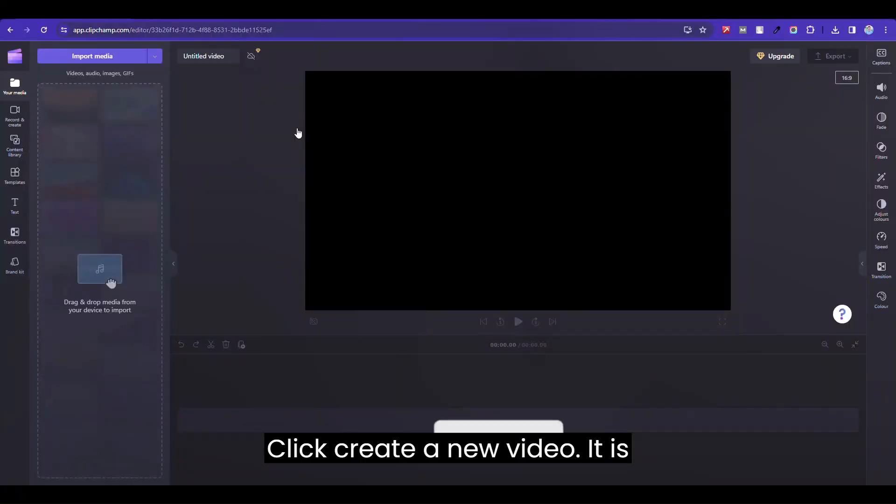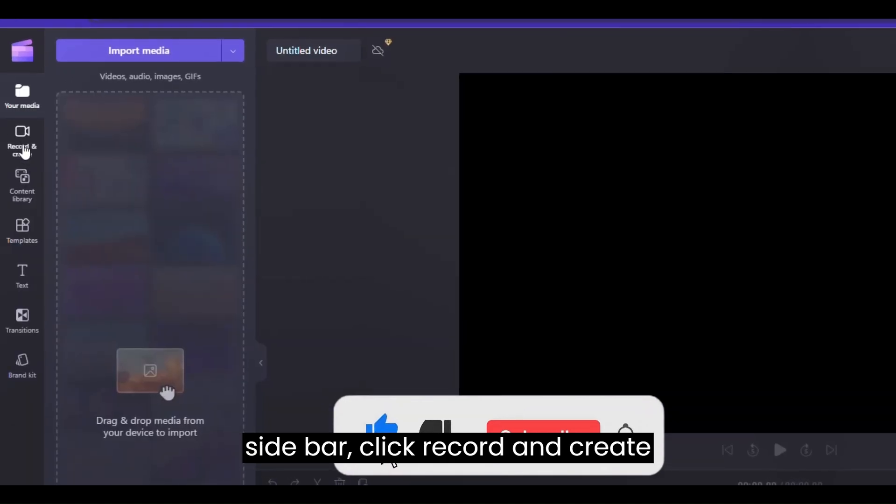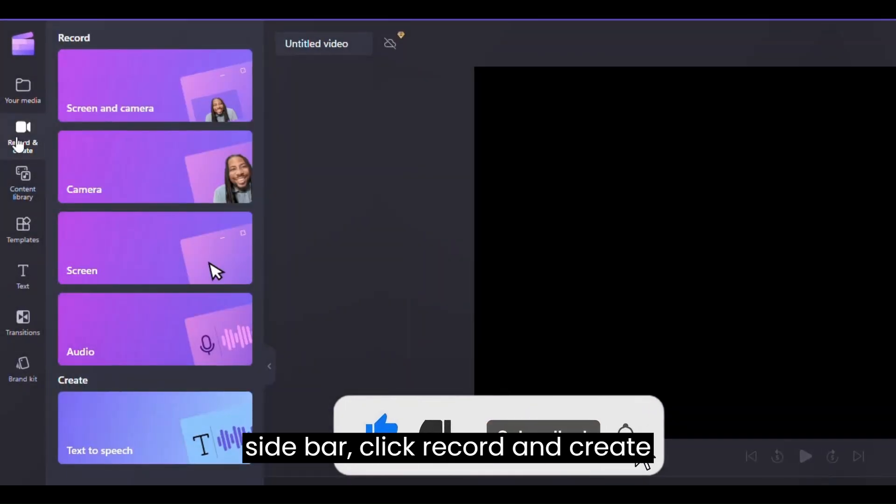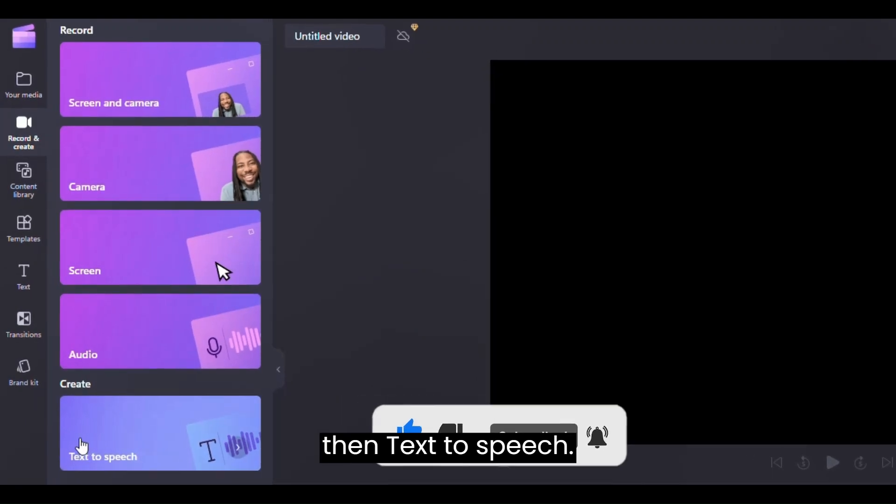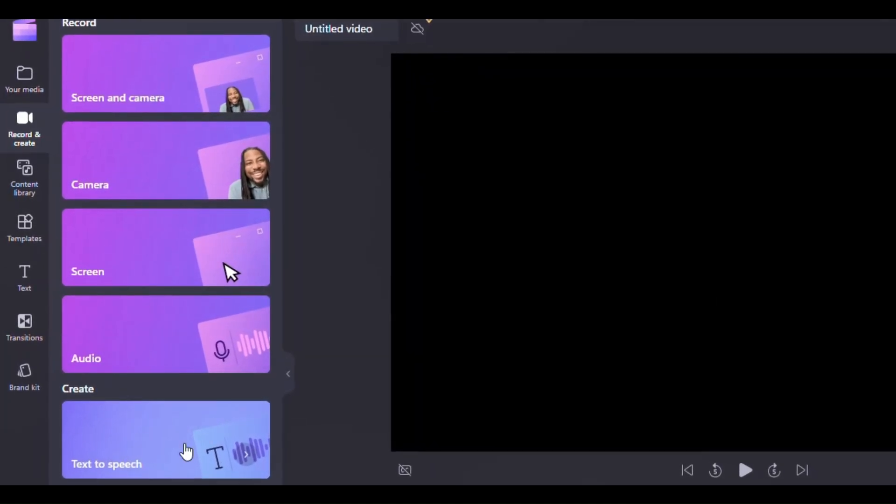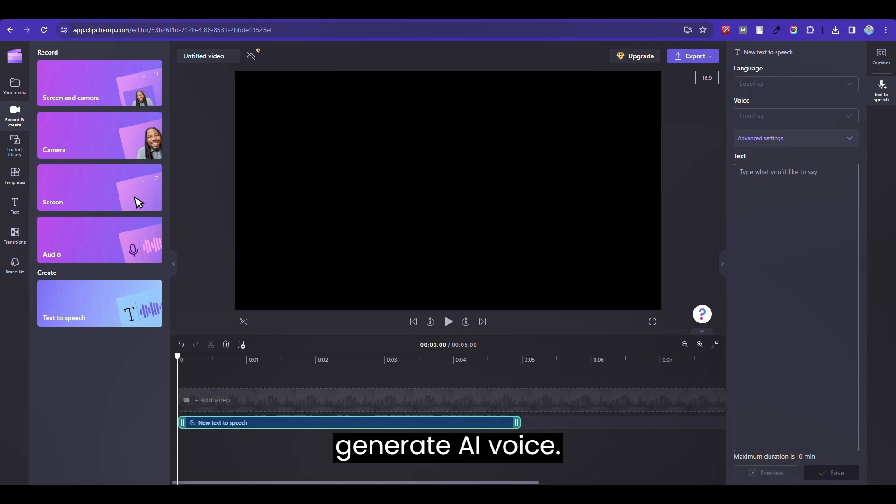This is the main area to edit. From the left sidebar, pick record and create. Then text-to-speech. This is the area where we are going to generate AI voice.